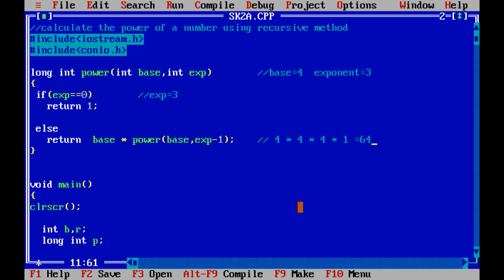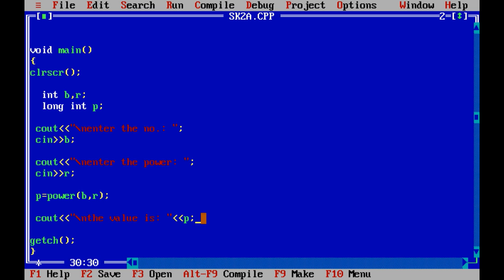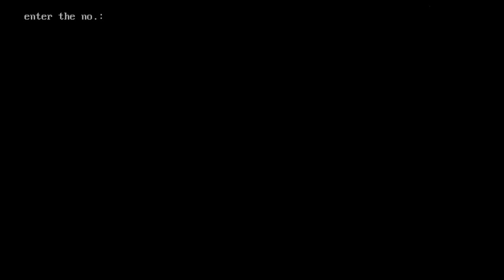So we got 4 to the power 3 = 64. That is how recursion works to find the power of a number. Now in the main function: int b is base and int r is the exponent. long int p will store the value returned by the power function. We prompt the user to enter the number into b, and enter the power into r. Then p = power(b, r) and we print the value.